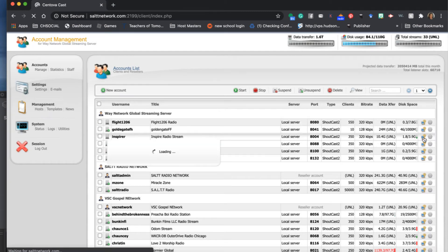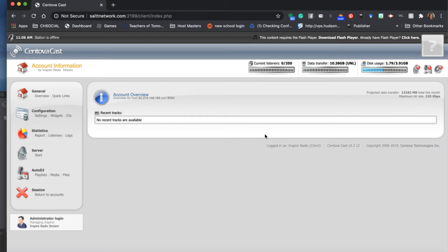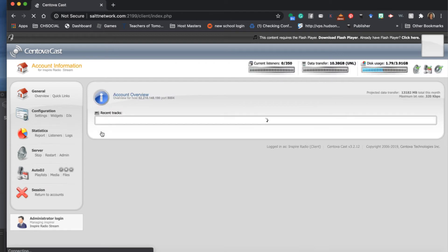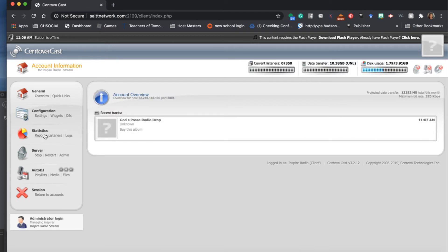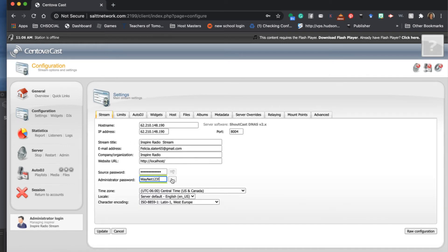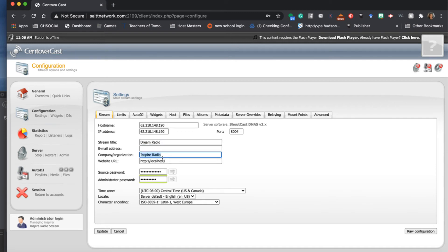I'm going to click in here and go ahead and start the server - I had it stopped so I'm starting it now. I'm going to change this radio station name.